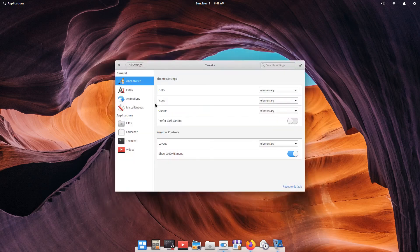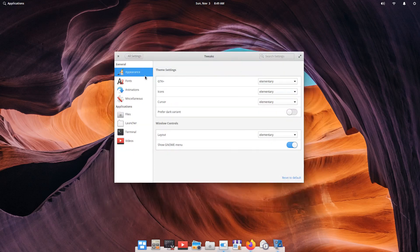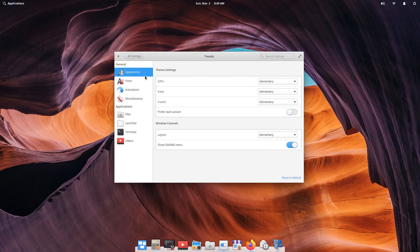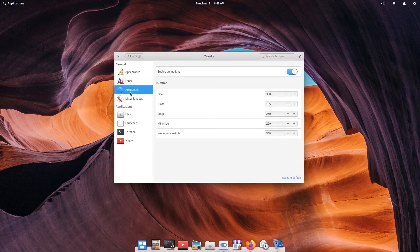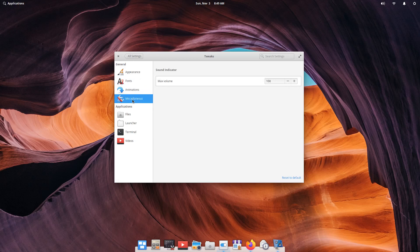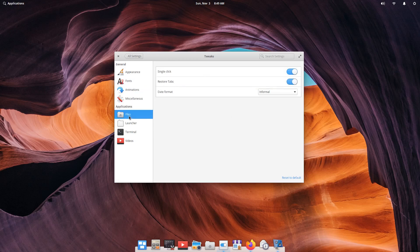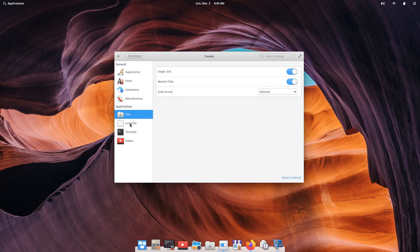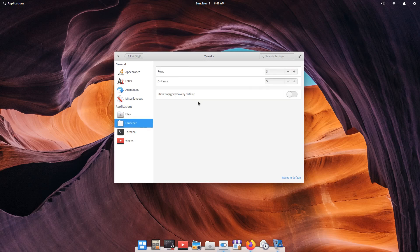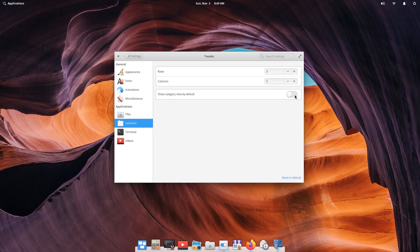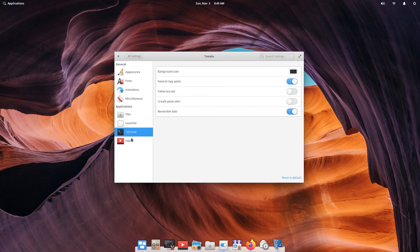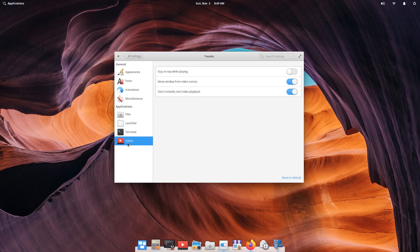And then that'll give you options for changing the icons, cursor, fonts, animations, setting volume, and then different options for a few applications such as files launcher. You could set up the number of rows and columns, show category by default—I'll turn that on. You've got a few options for terminal and the built-in videos app.